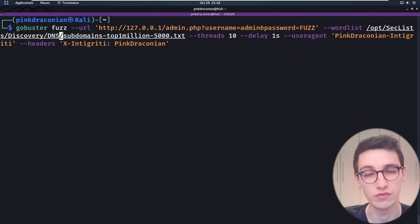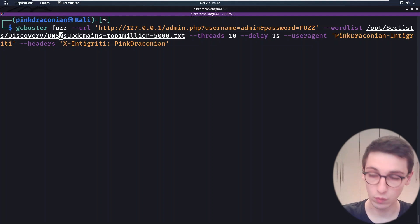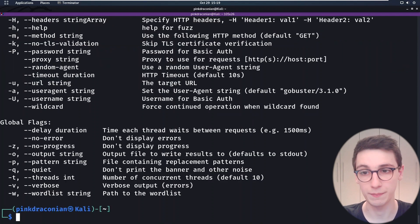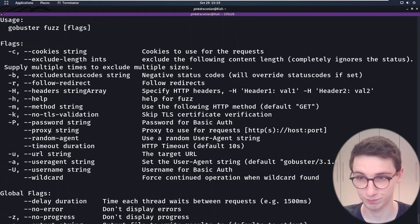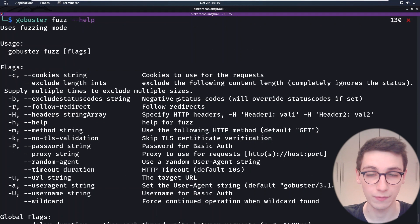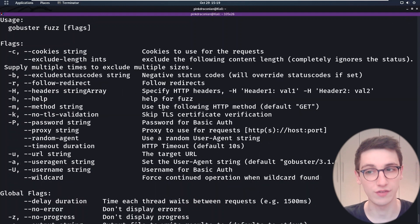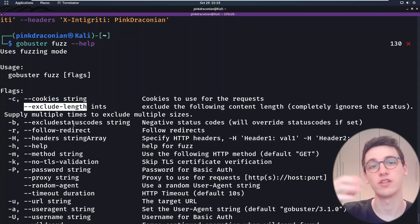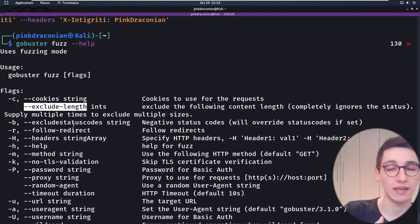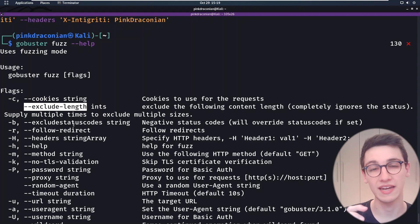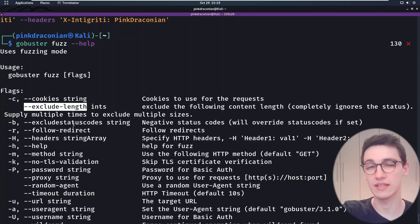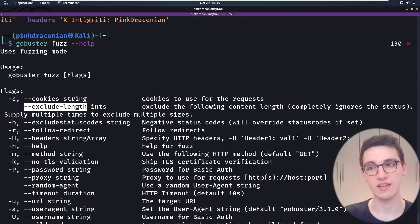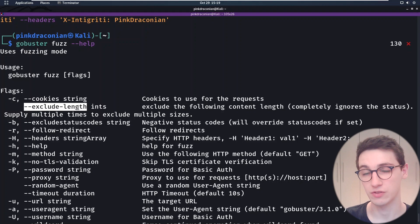All very useful. If you want more information on any of these you can go into the help page — they all have custom help pages. For example, for the fuzzing plugin, a very important flag is `exclude-length`. When you fuzz you will get response lengths back, and one will be the default — for example the default page you get back. However, when you have a successful login attempt you will get a different length, so you'll want to exclude the default length. That is all possible in GoBuster now, which is really cool.